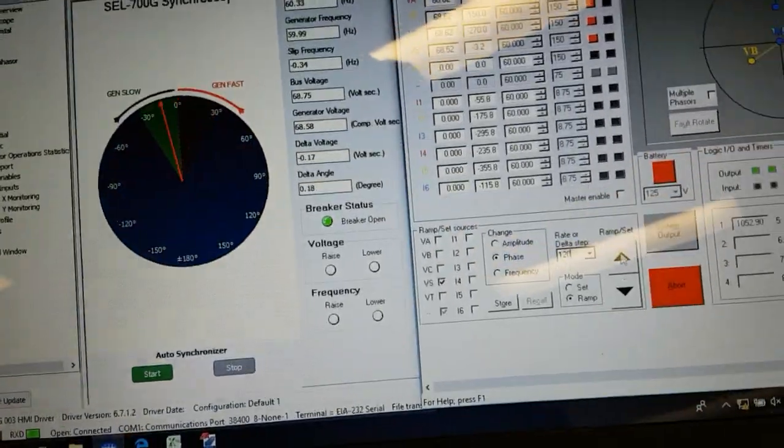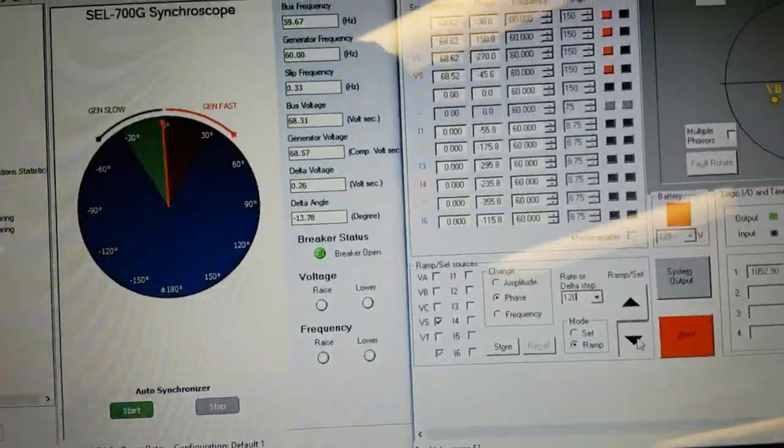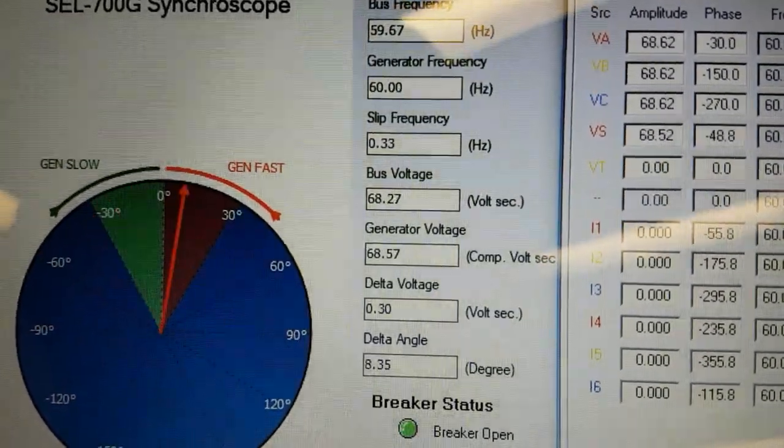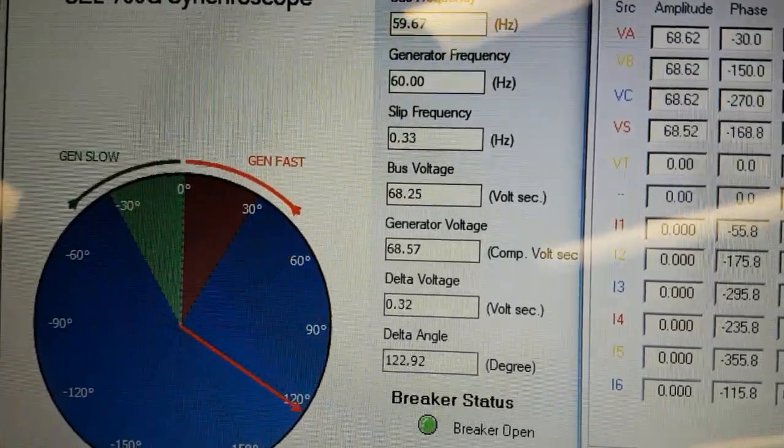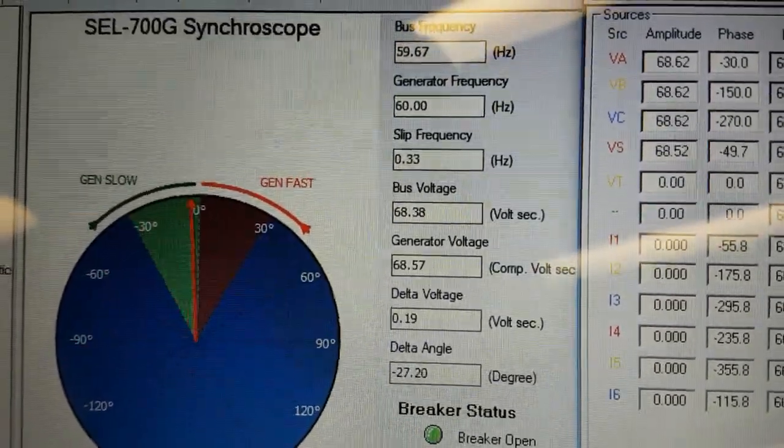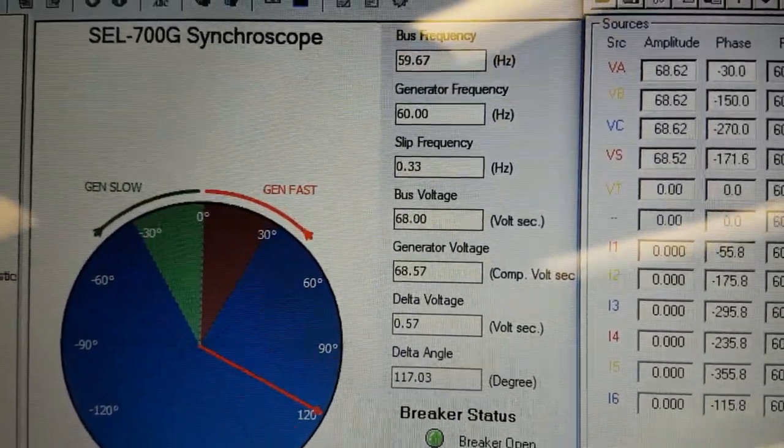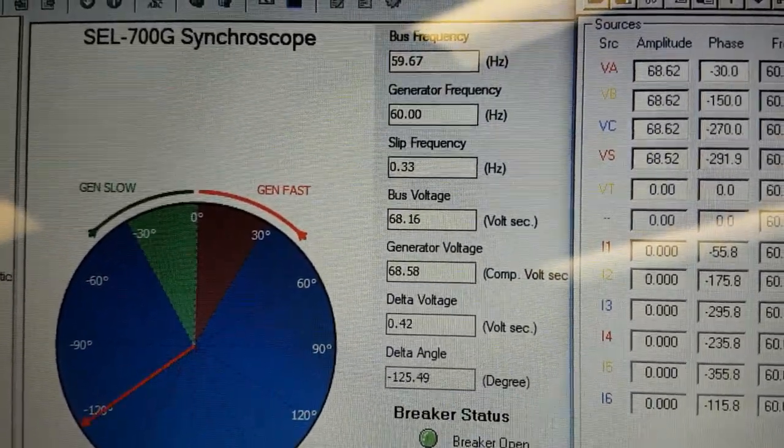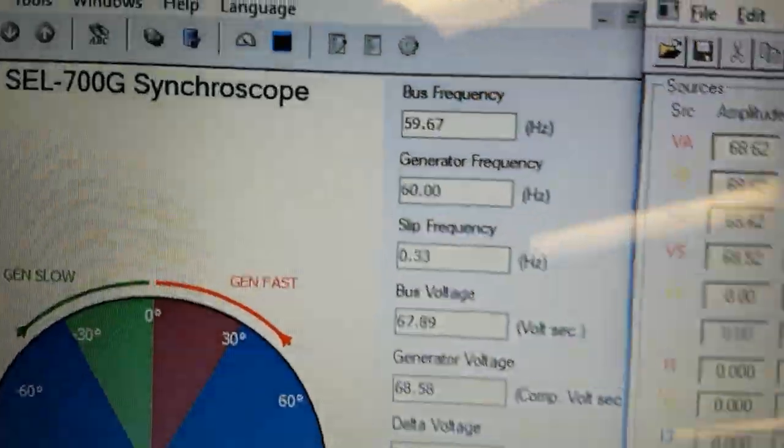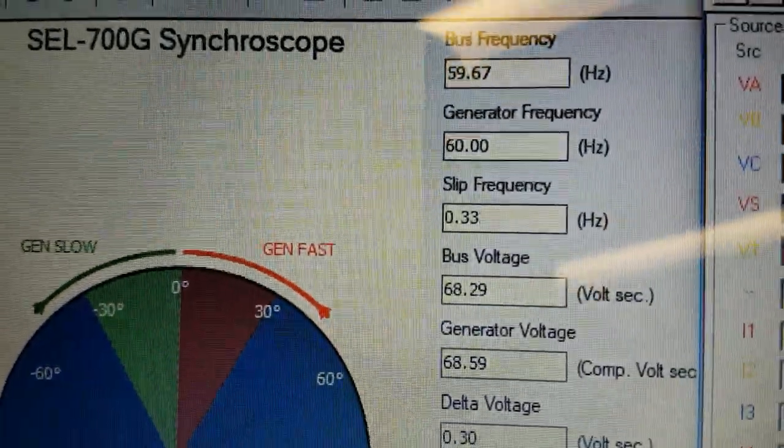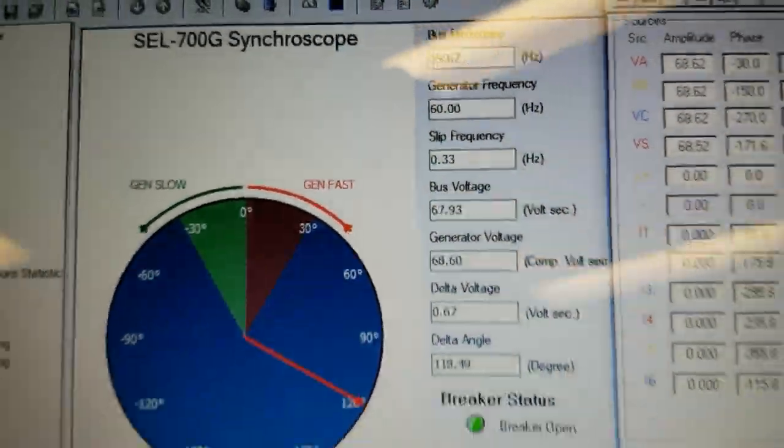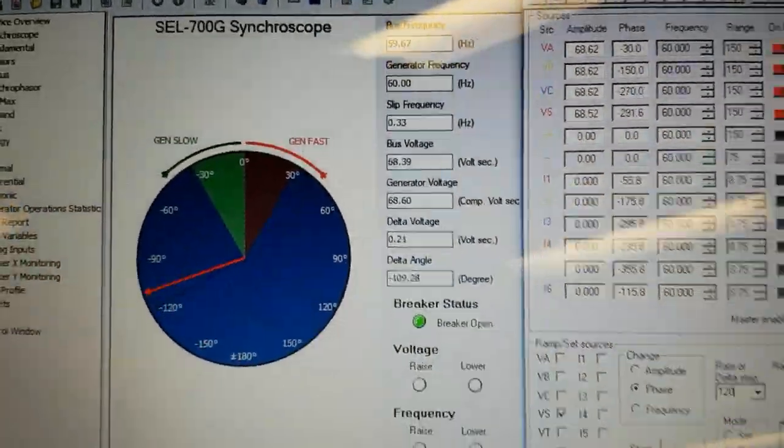If you go in the other direction with a positive slip, we're above the 0.3 hertz cutoff, so it's not going to operate. But at least we're going in the right direction now because the generator frequency is slightly higher than the bus frequency.